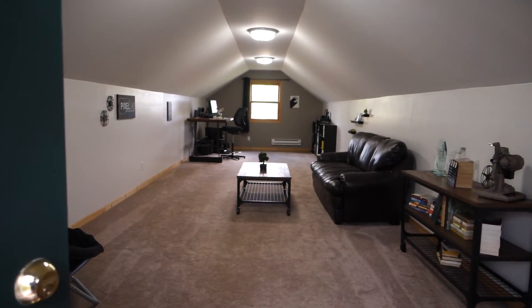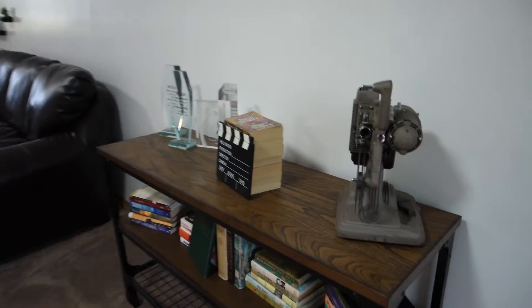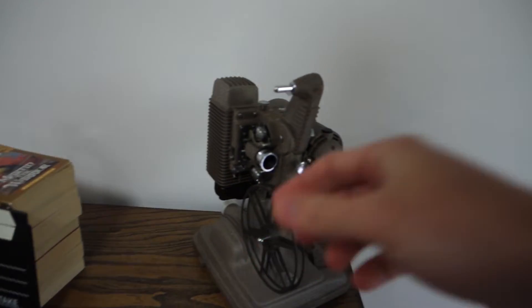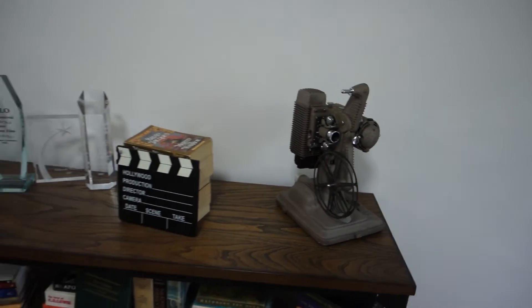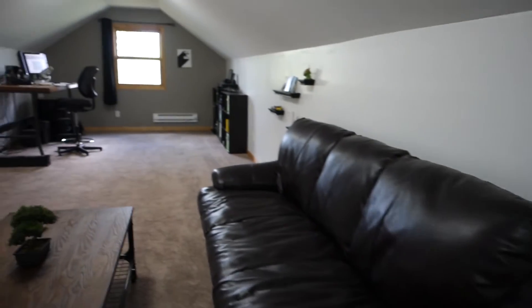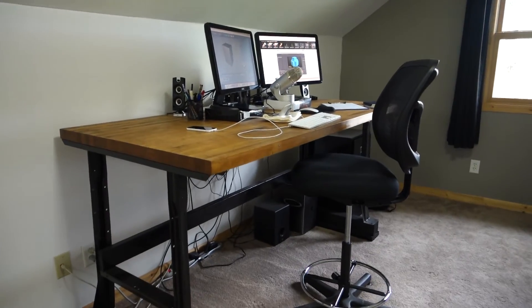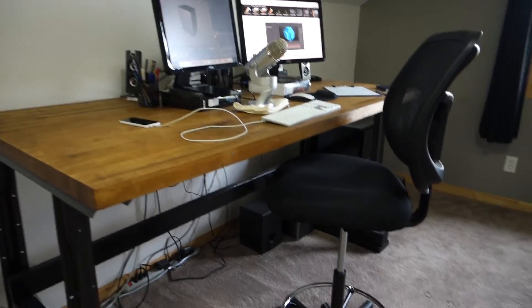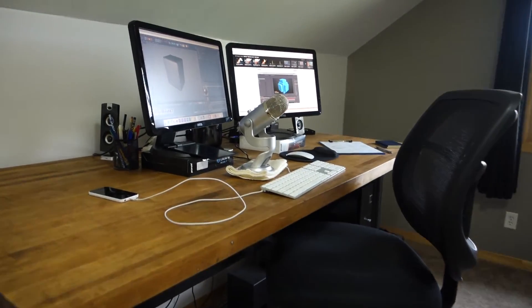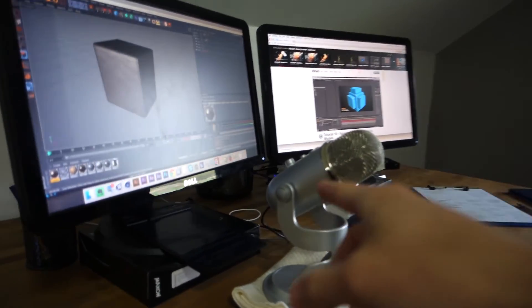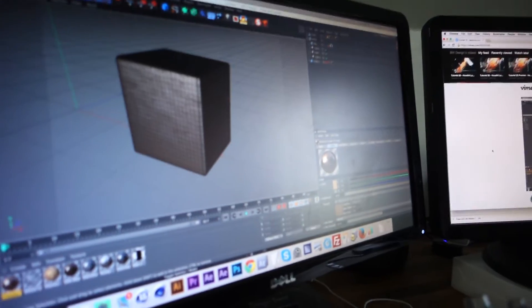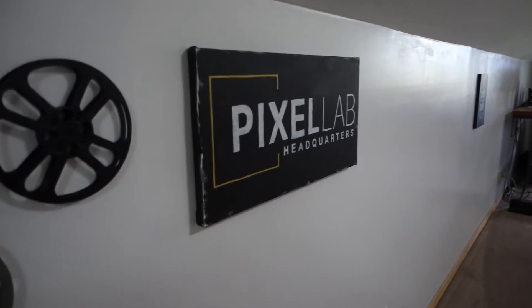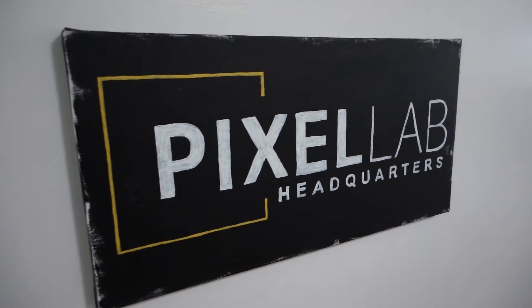This is my office. Here's a film projector that Remco bought me for my birthday, which is really cool. Some awards I won in college, and here is my office setup. I have a standing desk and a stool so I can stand part of the day if I want to. Got my Blue Yeti microphone and my trash can back here.